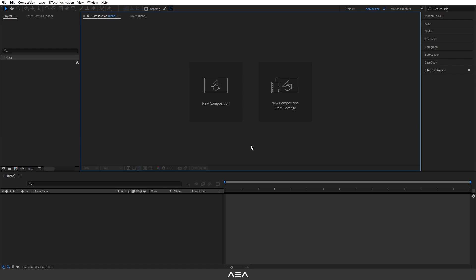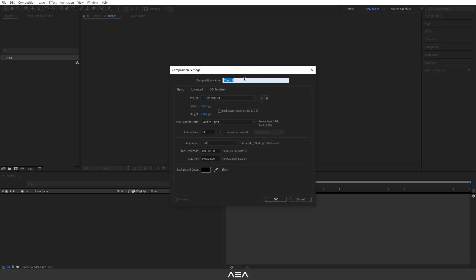Hi everyone, welcome to a new tutorial. In this tutorial I will show you how to create this dual gradient background animation in After Effects. It's super easy, so let's get started. Let's create a new composition called 'Dual Gradient Background Animation' with Full HD resolution and 24 frames per second.